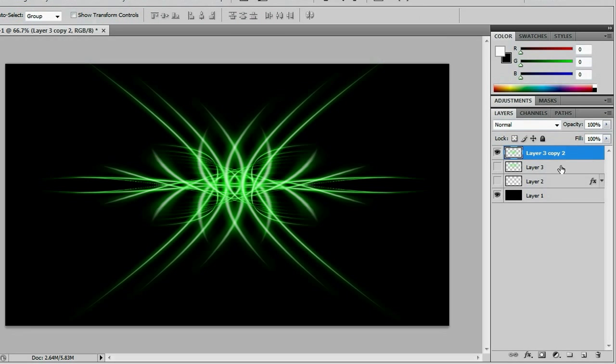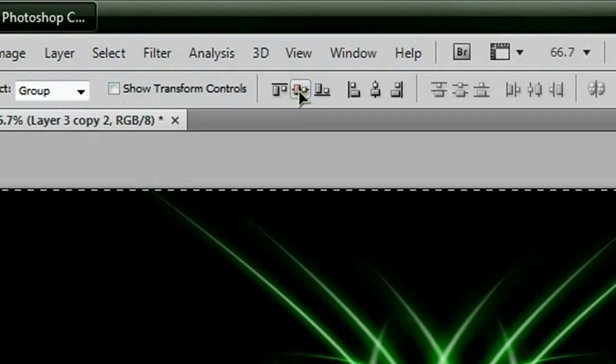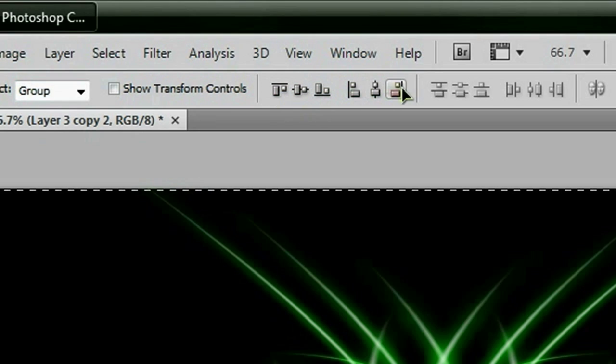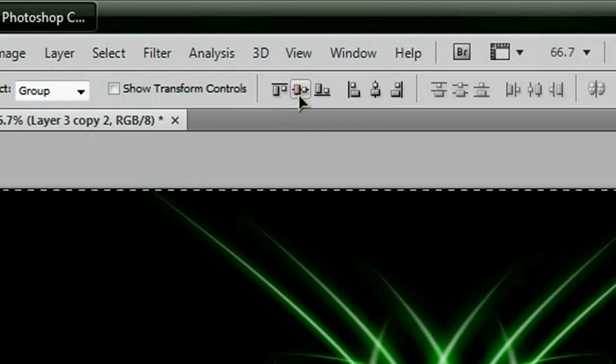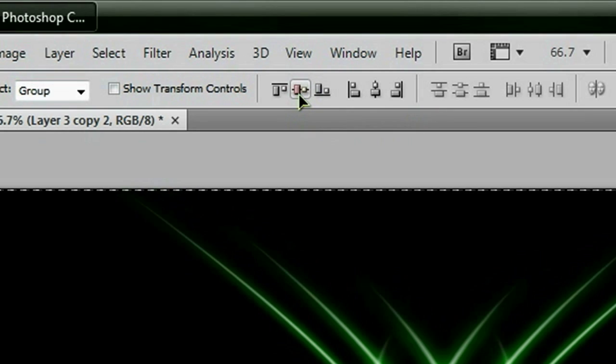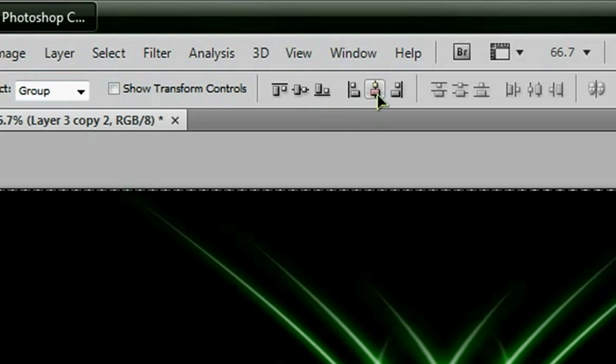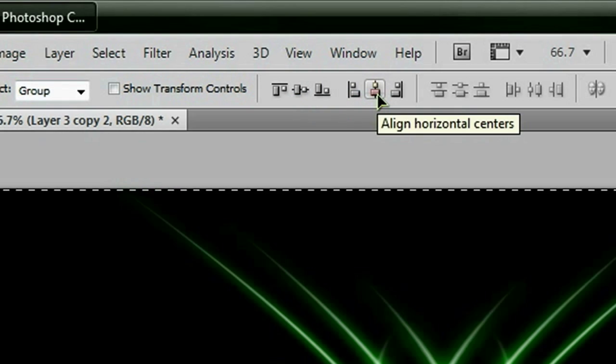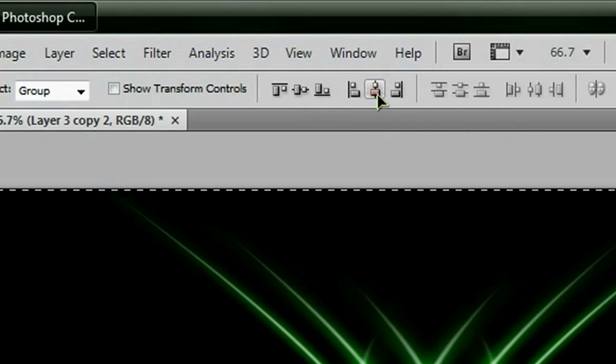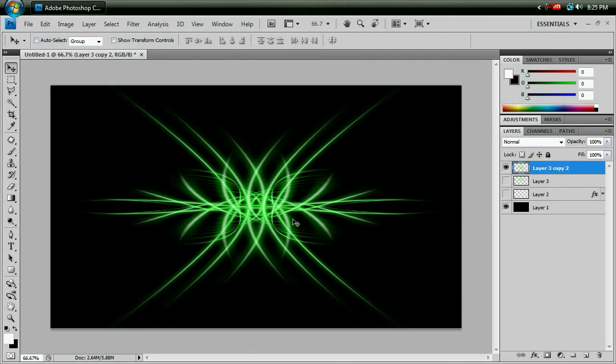And then if you have this layer selected, you can do Control-A, and up here you've got all of these little icons that you can use. But if you click this icon right here, it will align it vertically centered. And then if you click this line right here, it will align it horizontally centered. And then you can do Control-D to deselect.